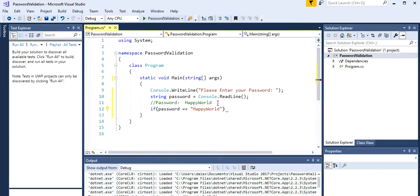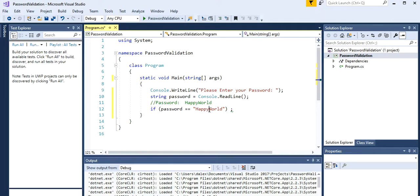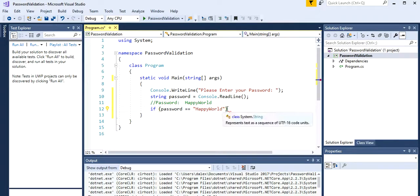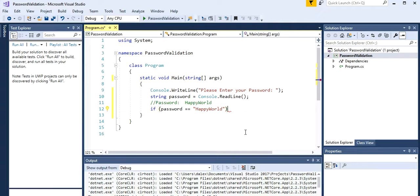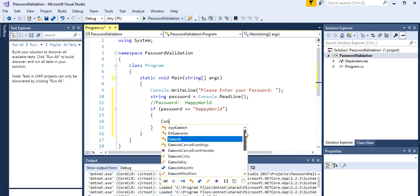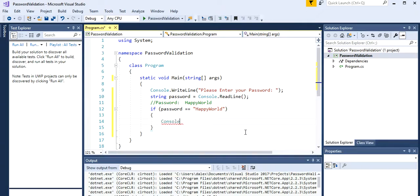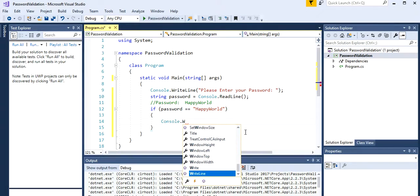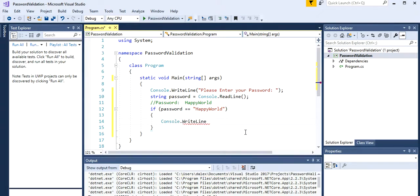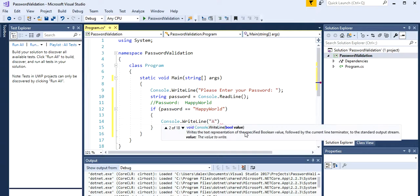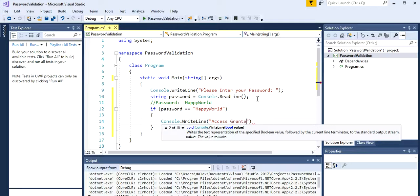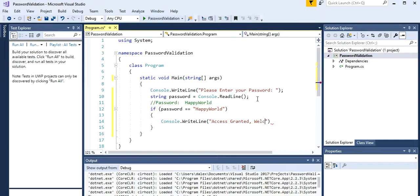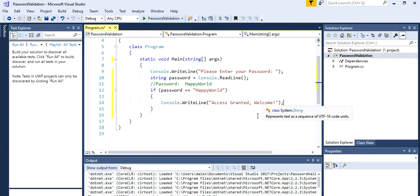If our variable which is password is equal to happy world. Don't forget to put the capitals and everything as mentioned here, so it's the same password. If this condition is true, what happens? Let's just open the brackets, hit enter, and we want to show a message.